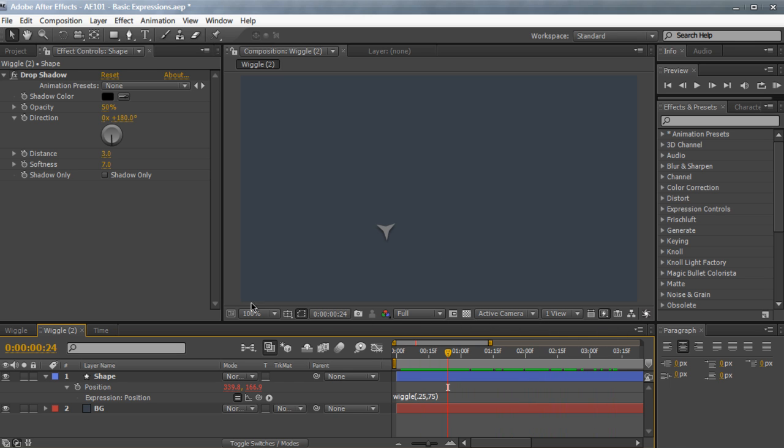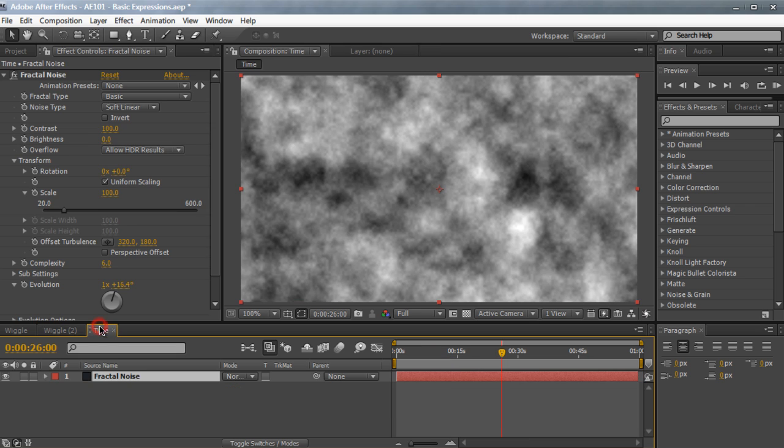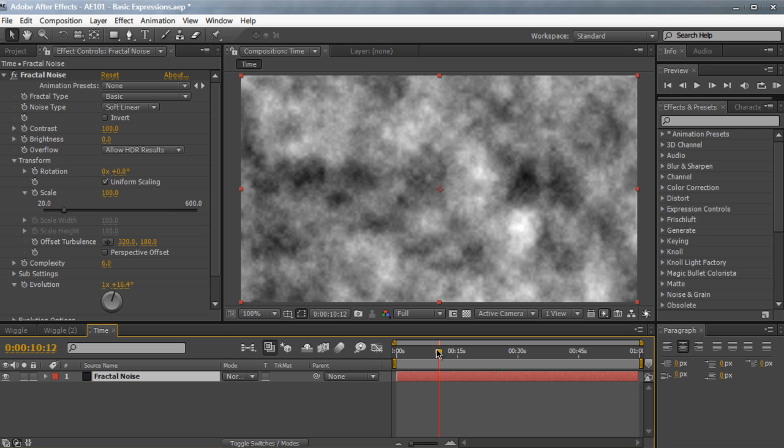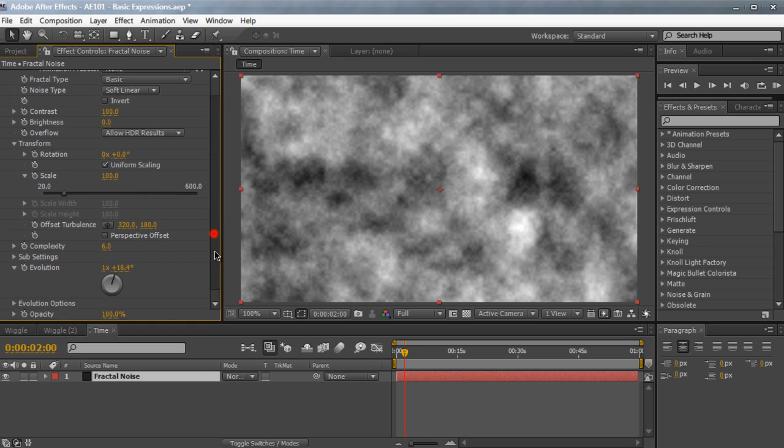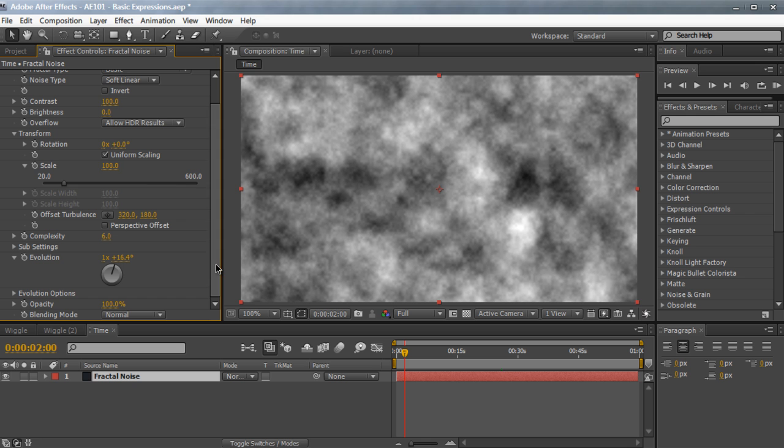Now, the last and final expression is something a little bit less complicated. It's called the time expression. And I think that these two expressions are the ones you're going to be used most often when you're starting off with After Effects. The wiggle expression, the time expression. And what it does is it pretty much just animates something in a linear way, gradually, progressively. So we have a fractal noise layer right here. And then we're going to try to animate the evolution.